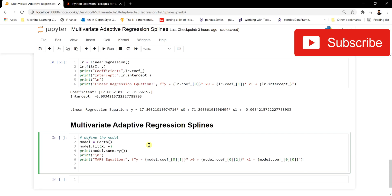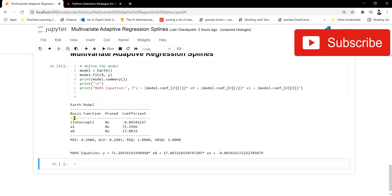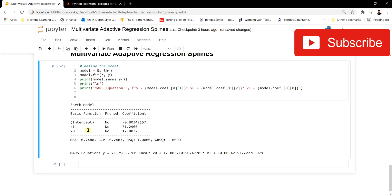Now let's fit the Multivariate Adaptive Regression model and see what it outputs about the knots and basis functions. We use the Earth function from pyearth, which has the MARS algorithm implemented inside it. We fit it on the dataset, print the model summary, and print the MARS equation. The model summary shows feature one and feature two with their coefficients — first is the intercept, then the coefficient for feature one, and the coefficient for feature two. There is also a 'pruned' column.